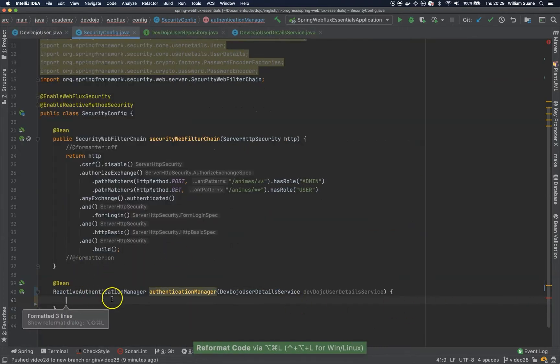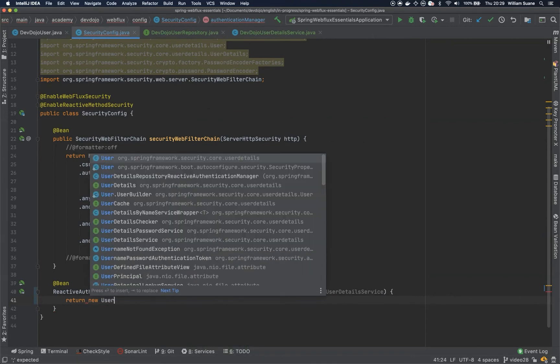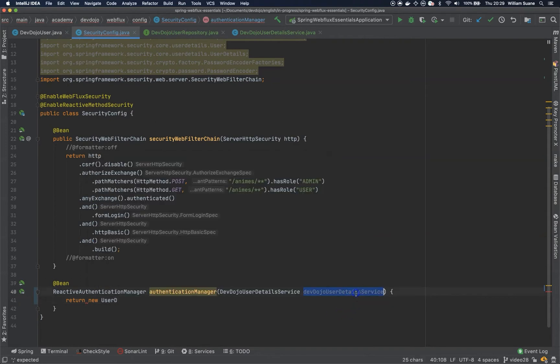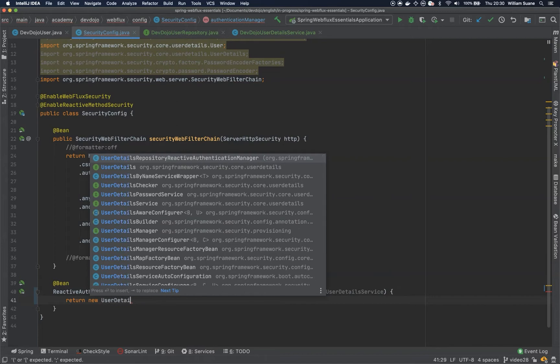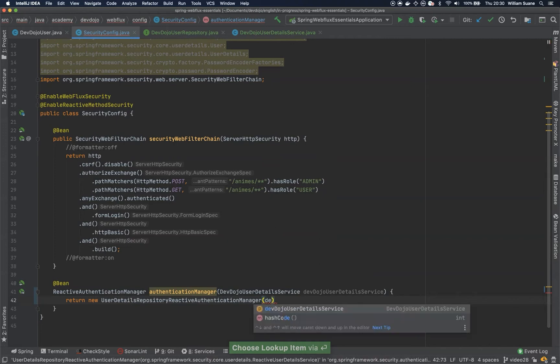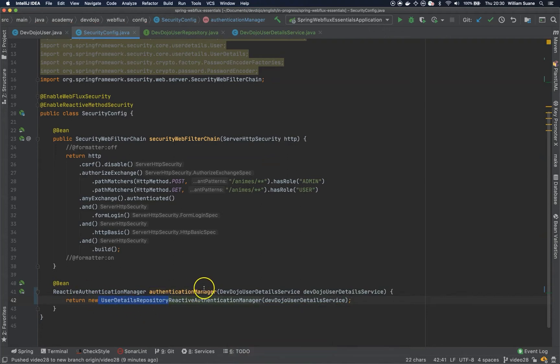Now we need just one thing. It's return new UserDetailsRepositoryReactiveAuthenticationManager. This represents Java more than I think it should.